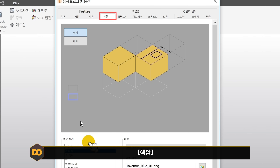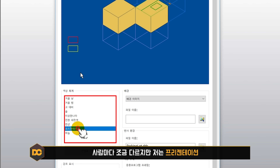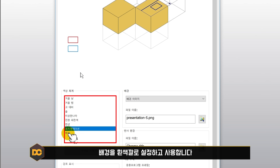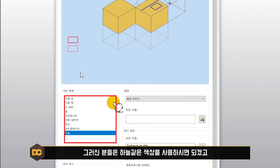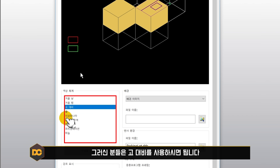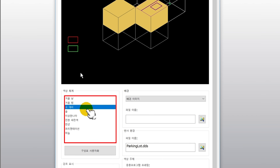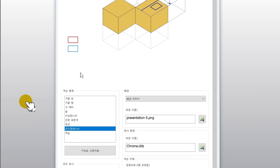색상 탭에서는 뷰포트 배경 색깔을 설정합니다. 사람마다 다를 수 있는데, 저는 강의할 때 선이 잘 보이기 때문에 프레젠테이션(흰 배경)을 사용합니다. 흰색이 눈이 아프신 분들은 하늘색을, 검은 배경을 원하시는 분들은 고대비를 사용하셔도 됩니다. 저는 프레젠테이션을 사용합니다.